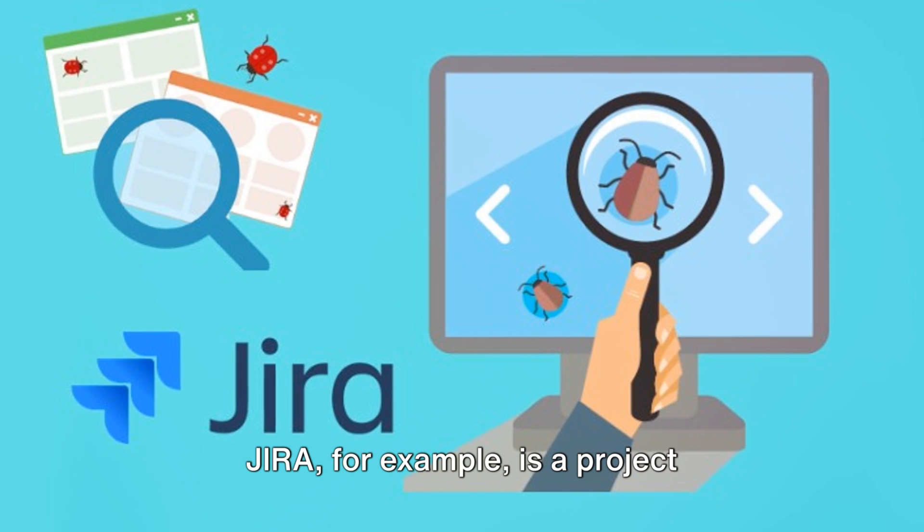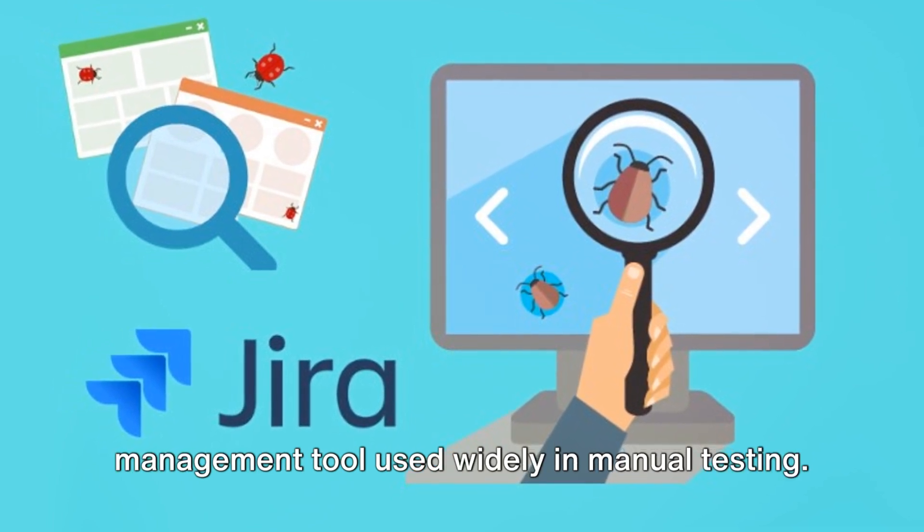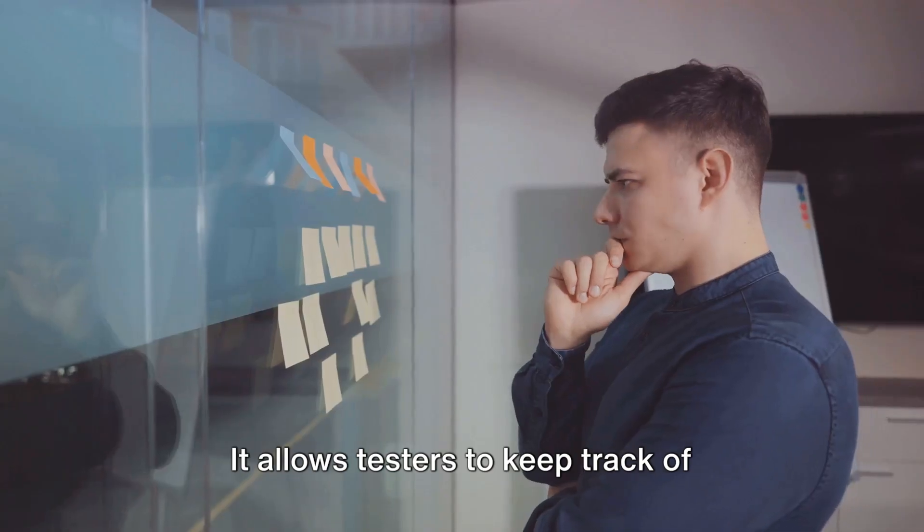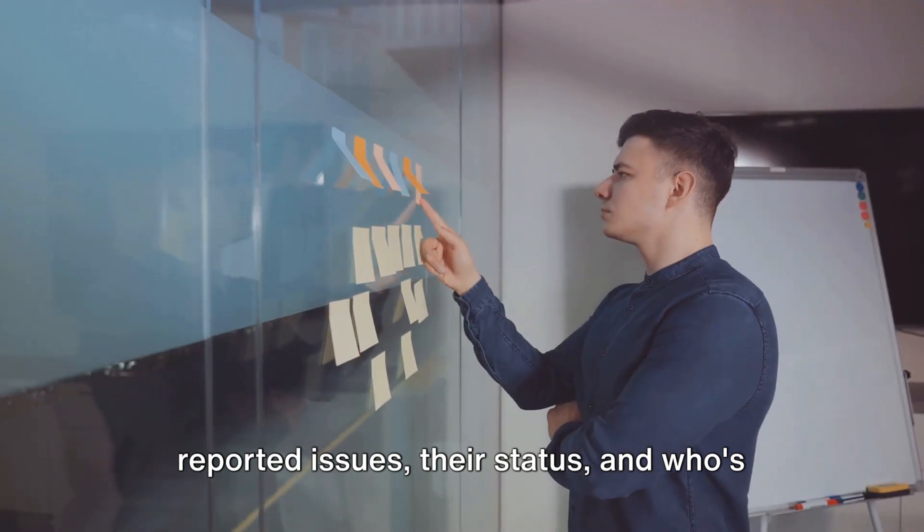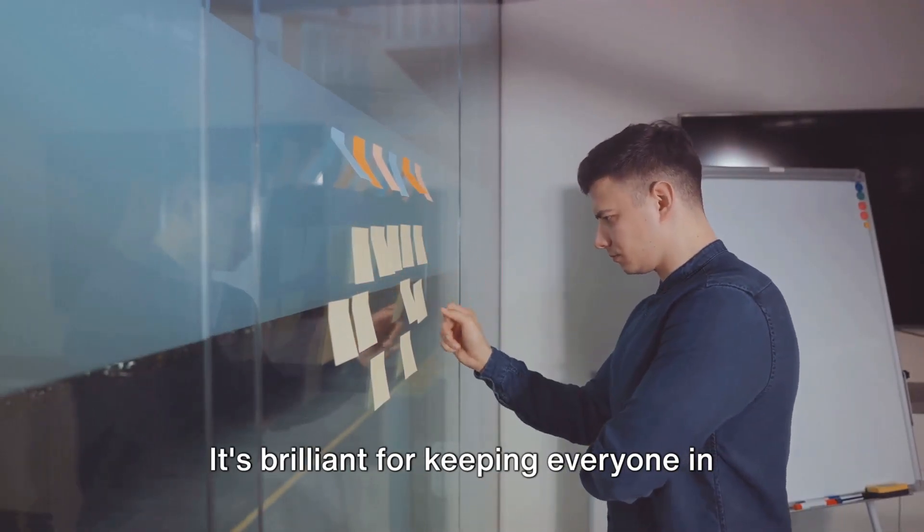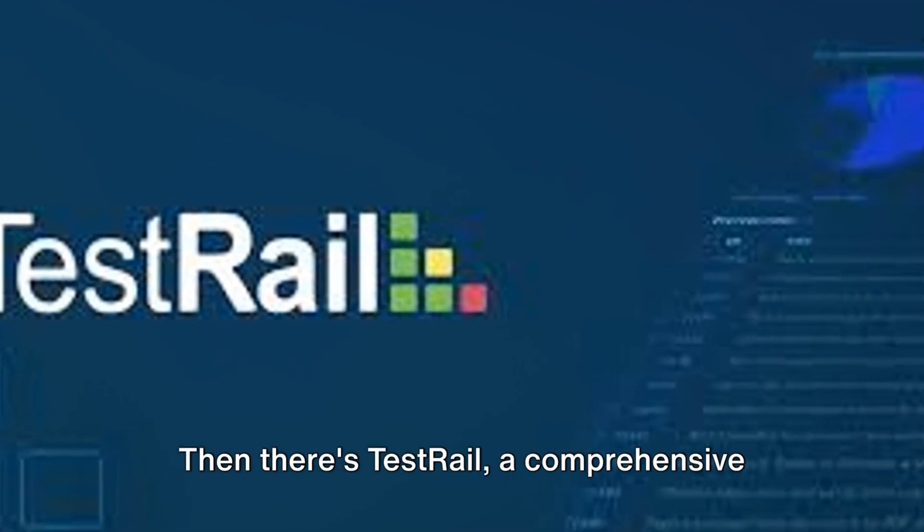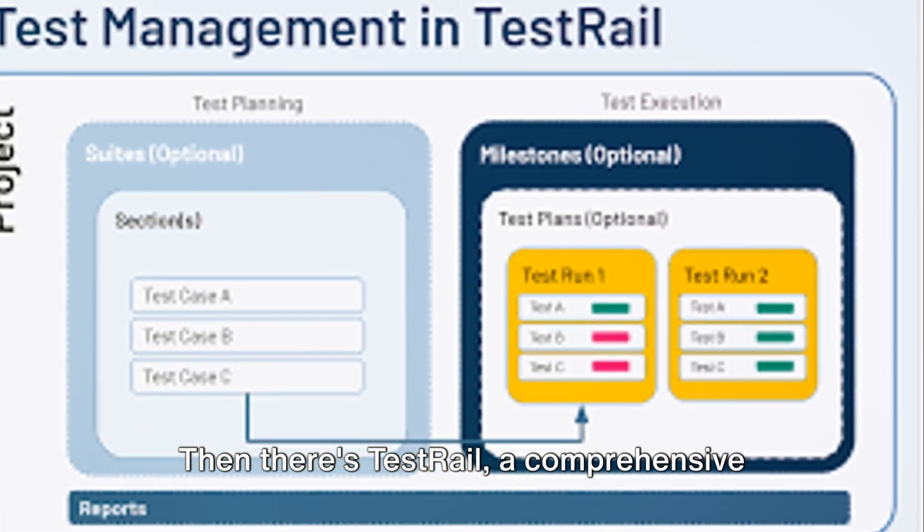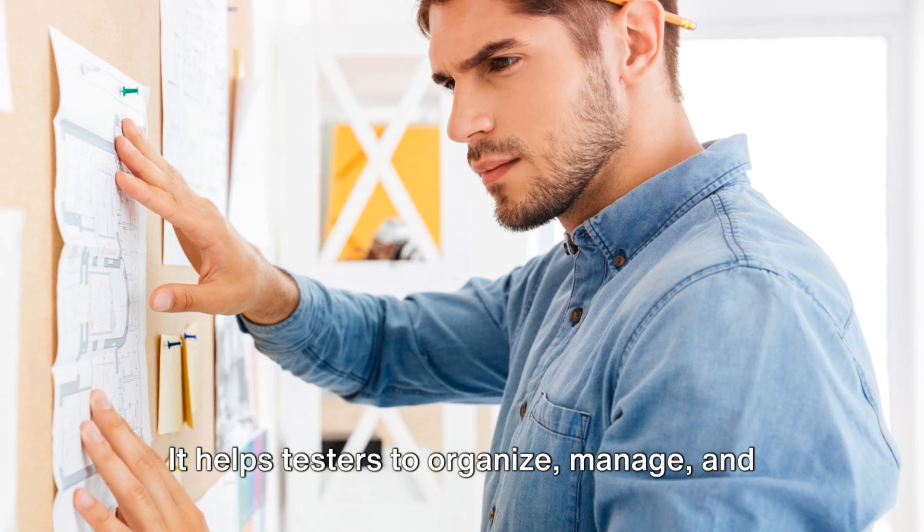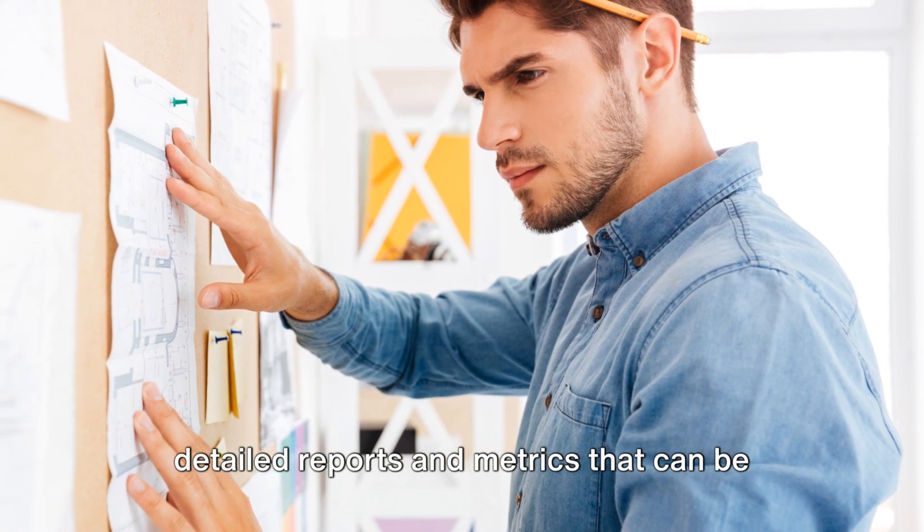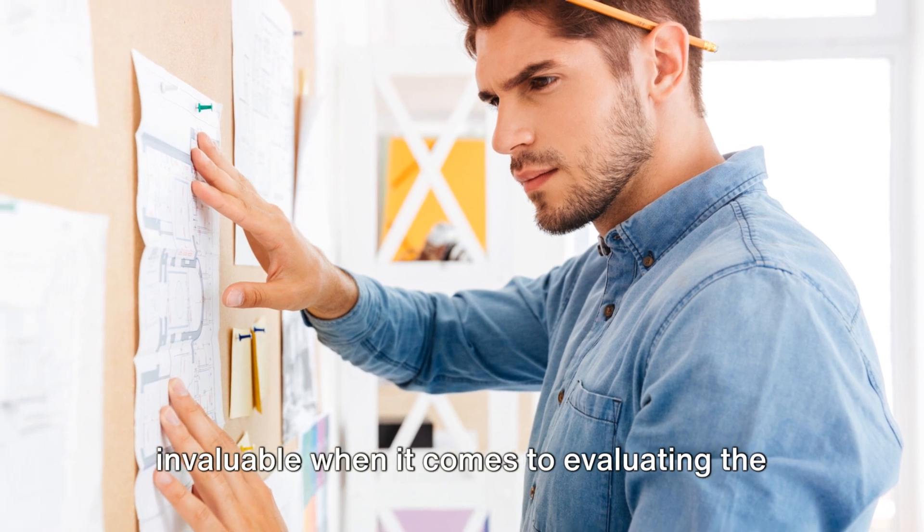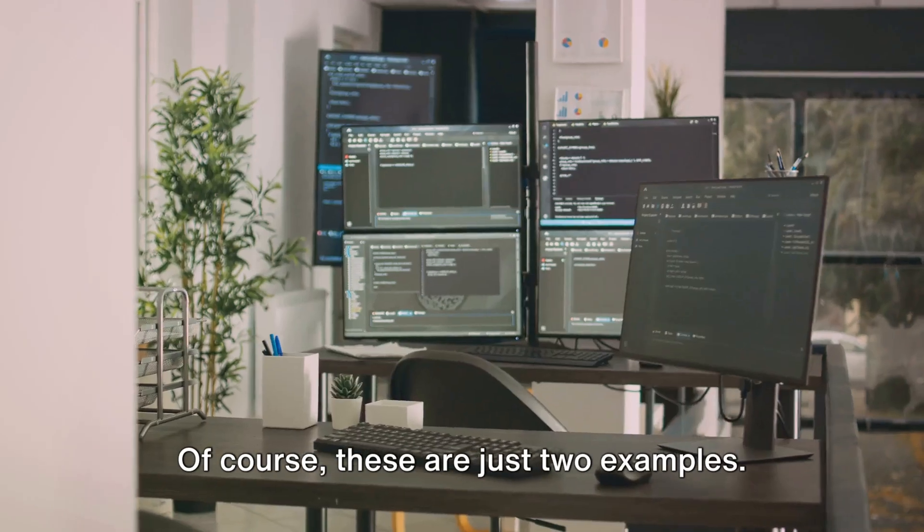JIRA, for example, is a project management tool used widely in manual testing. It allows testers to keep track of reported issues, their status, and who's working on them. It's brilliant for keeping everyone in the loop and ensuring nothing slips through the cracks. Then there's TestRail, a comprehensive test case management tool. It helps testers to organize, manage, and track their testing efforts, providing detailed reports and metrics that can be invaluable when it comes to evaluating the effectiveness of your testing.